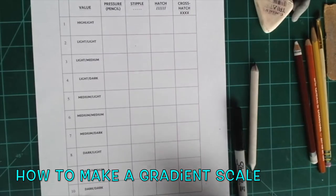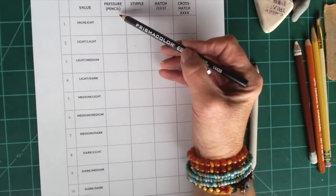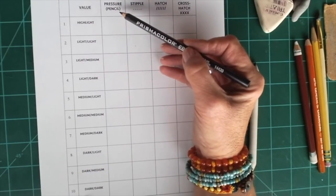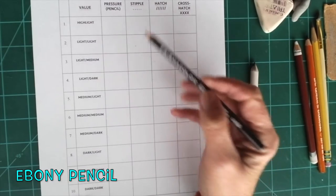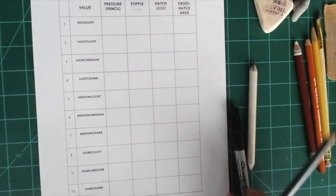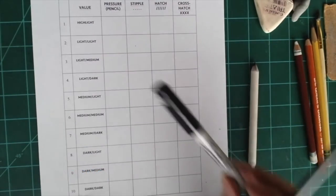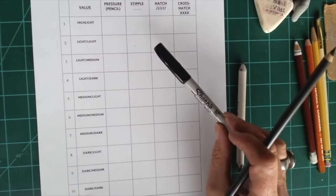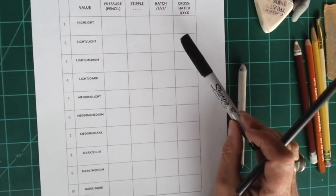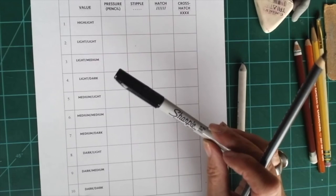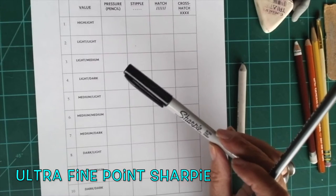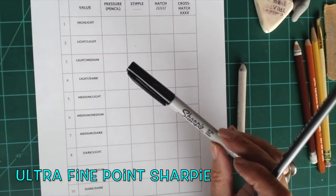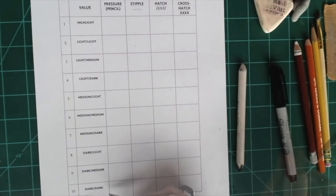To start the gradient scale, this column is pressure. You use a pencil for this column. For stipple you'll be using a sharpie, and for hatch and cross-hatching columns you'll also use an ultra fine point sharpie. Okay, let's start.